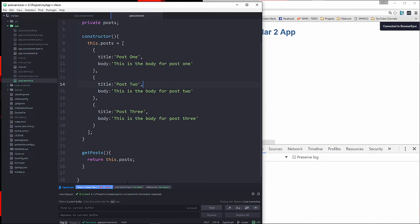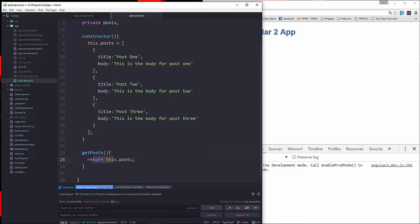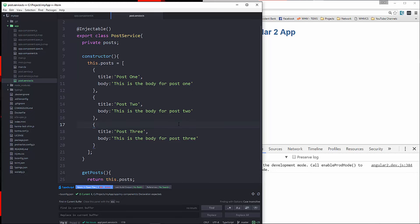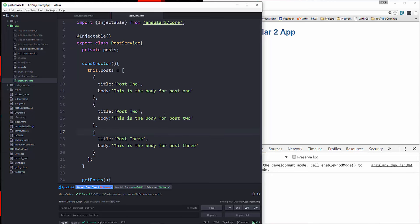Now what we're going to do is go right under the constructor and create a function called getPosts, and what we're going to do here is just return this.posts and that's it. Normally you would have this interact with some kind of JSON API, which I'll show you how to do later on.